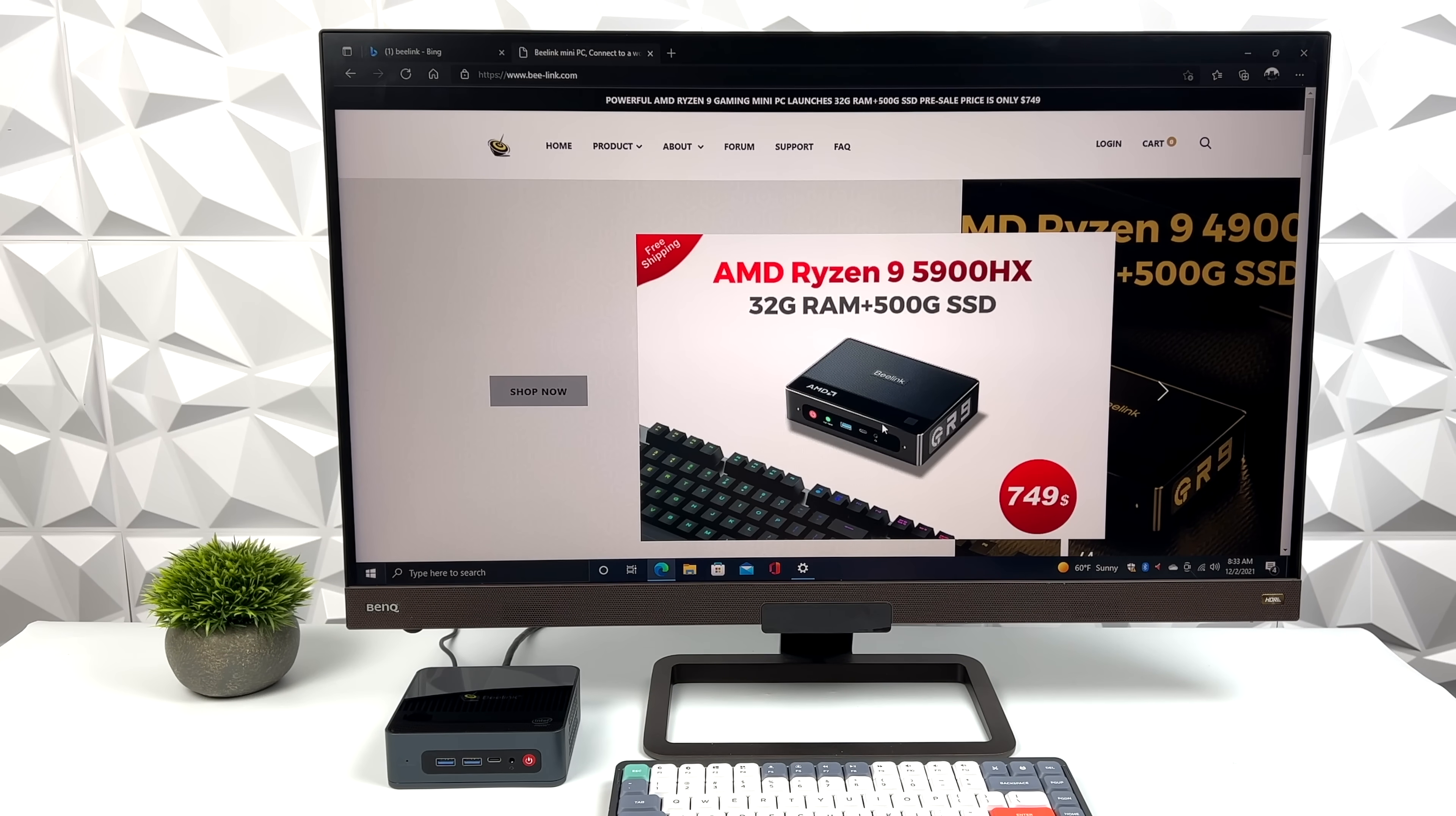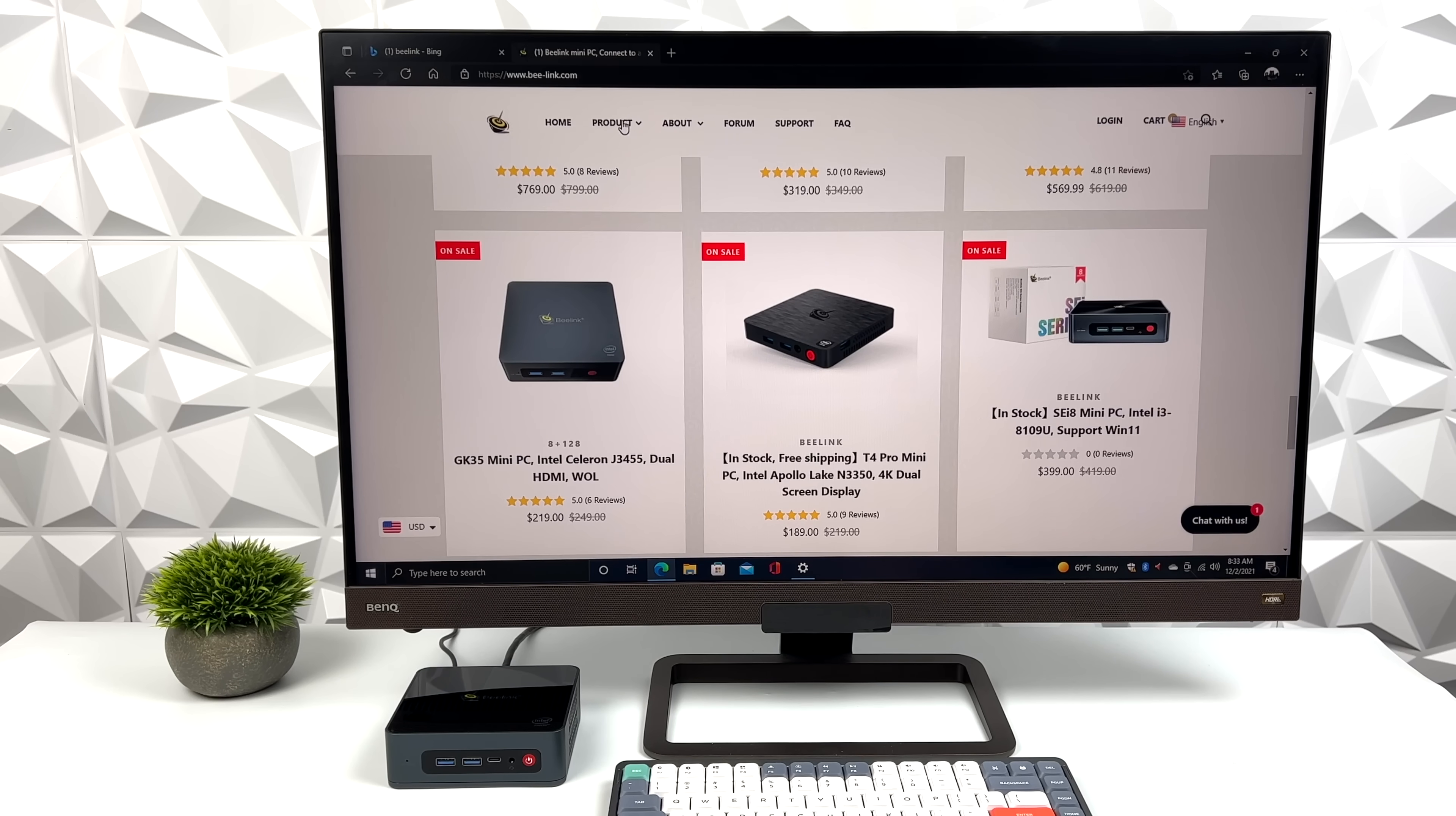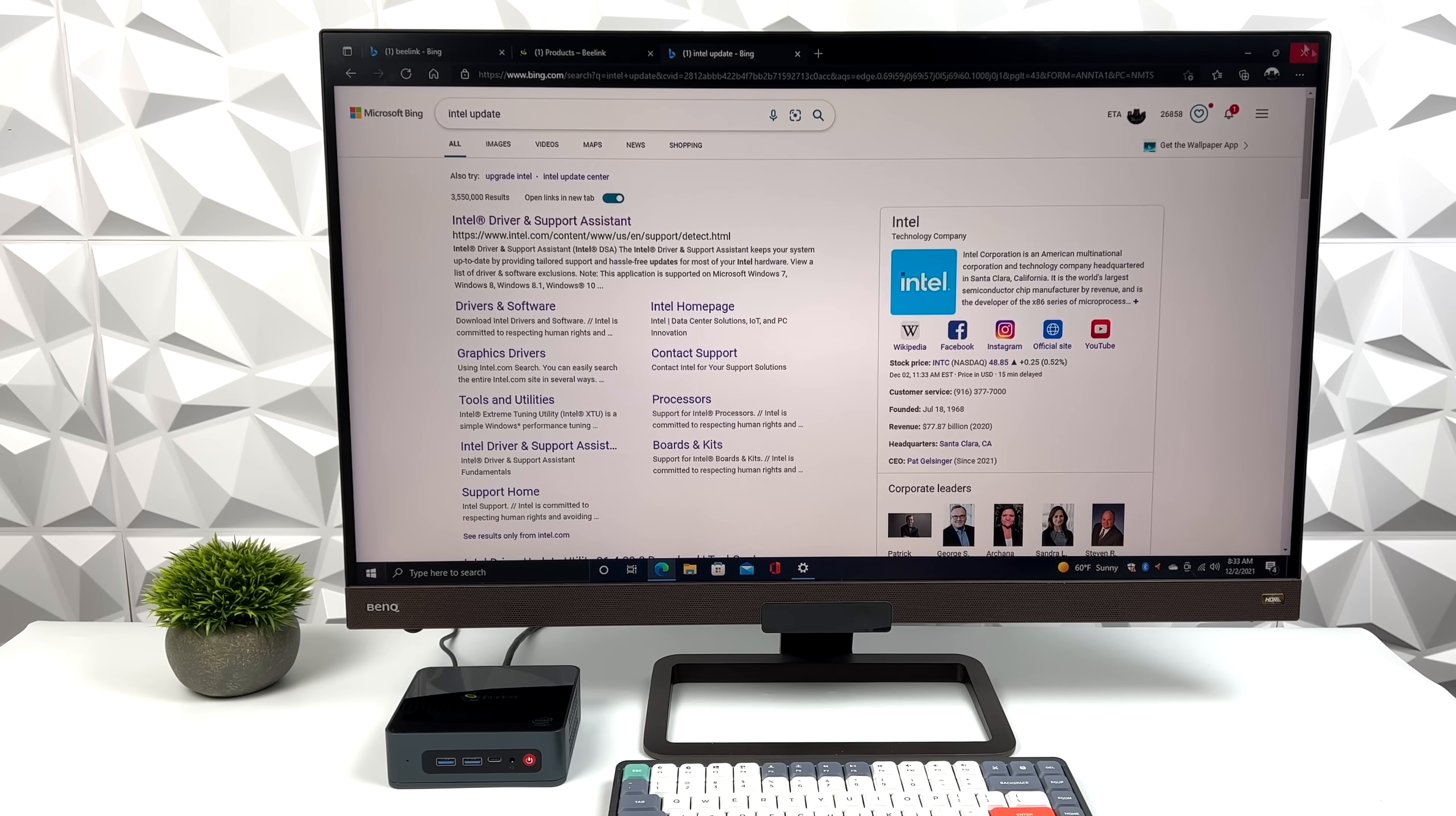But for everyday normal use, web browsing, email checking, this little chip and the RAM they've included here actually works out really well. With that AC Wi-Fi, all of these pages load up really quickly. And keep in mind, this does have gigabit ethernet built in, so you can always go wired with it. But so far it's been a pretty pleasant experience just surfing the web, checking email, and things like that. Even YouTube video playback on this works out really well.